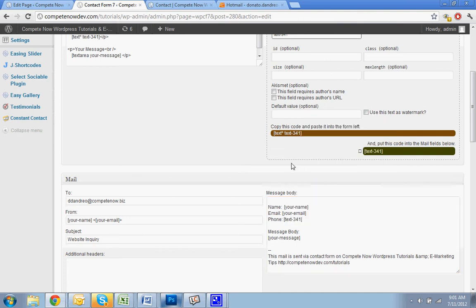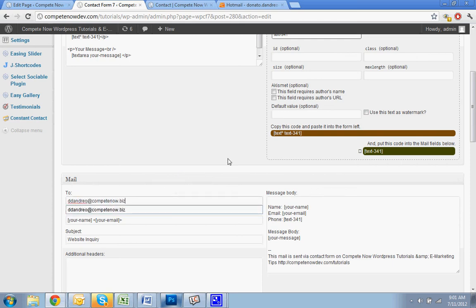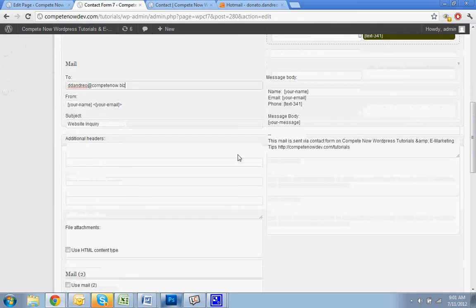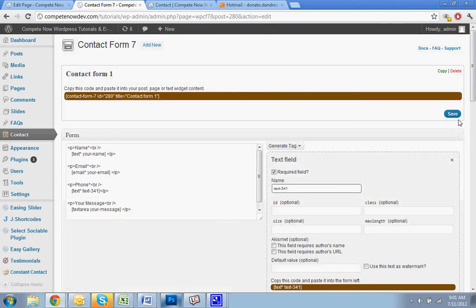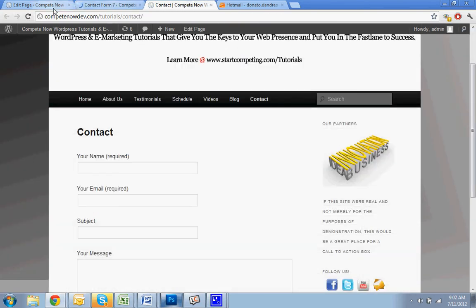To change who the email goes to, you just change the 'to' field. Simple as that. Now you hit save. Now we can look at our form again.